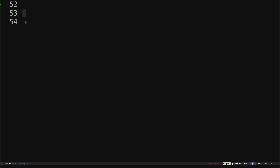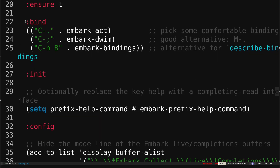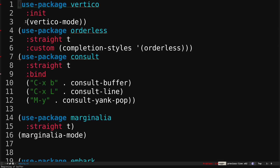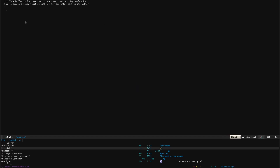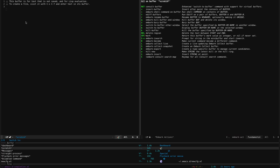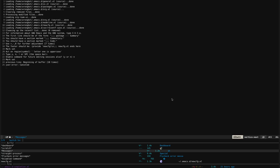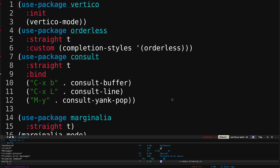Embark also works in other contexts. For example, if I do Ctrl-X B and select something like 'scratch' then hit Ctrl-Period, you can see the available actions for that buffer. That's really nice.